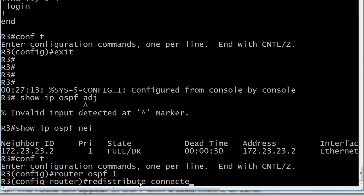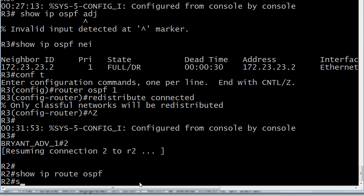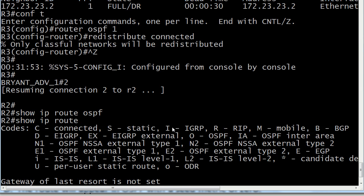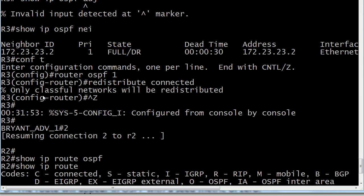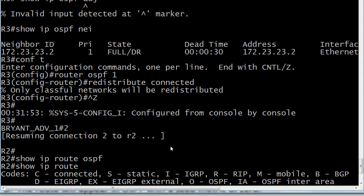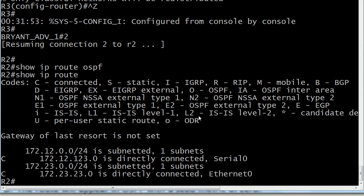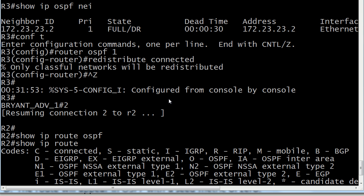The question mentioned redistribute connected — and that's it with no additional options. Let's go over to Router 2. With OSPF being pretty quick, we notice we don't see that route yet. Going back to the question, you'll notice the message: 'only classful networks will be redistributed.' The question talks a lot about a seed metric, but the seed metric isn't the issue. In OSPF the default seed metric is 20 — we don't have to specify one. The problem is that with just the redistribute connected command, you get that message saying only classful networks will be redistributed, and that non-classful network is not going to be successfully redistributed.